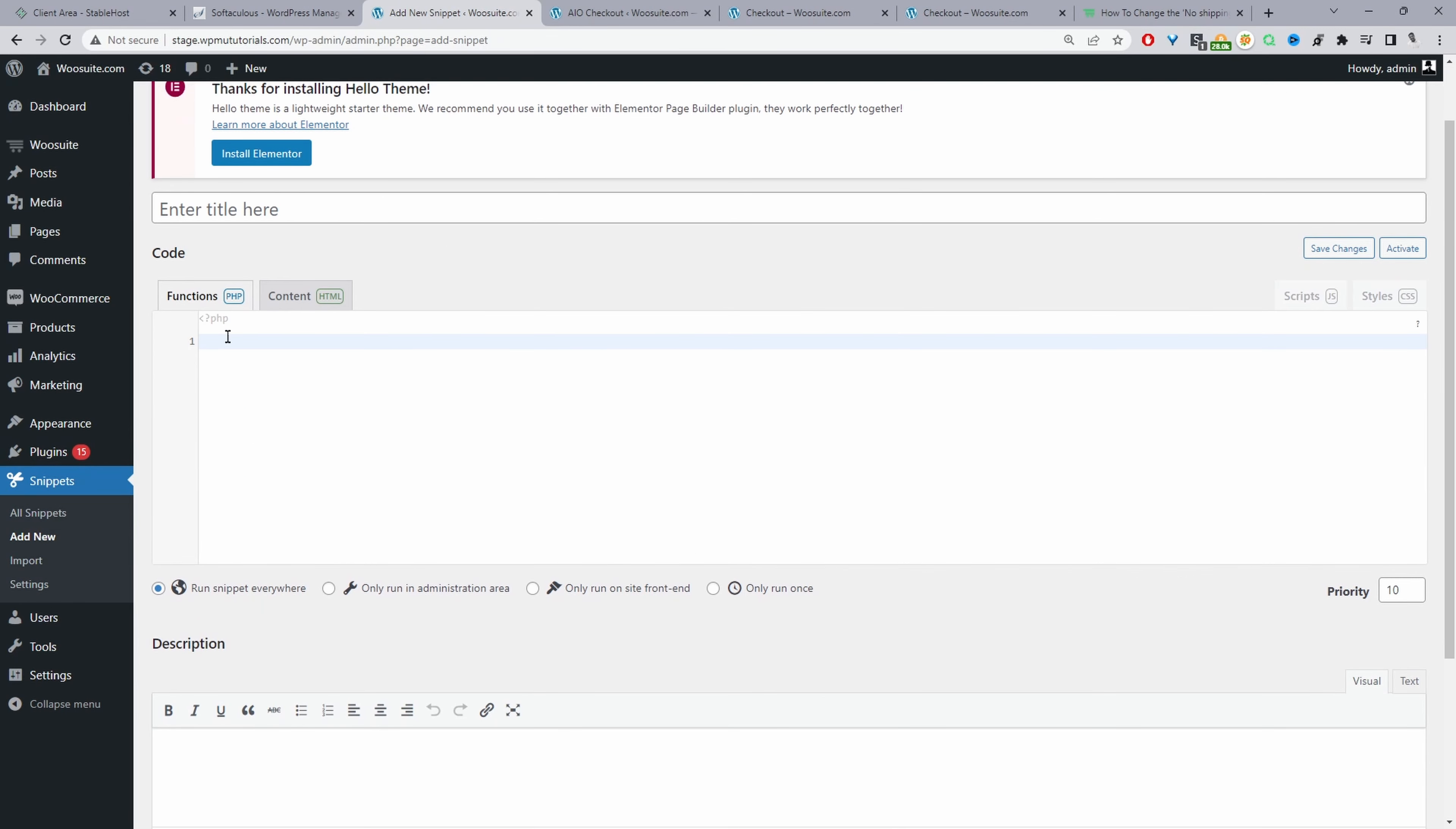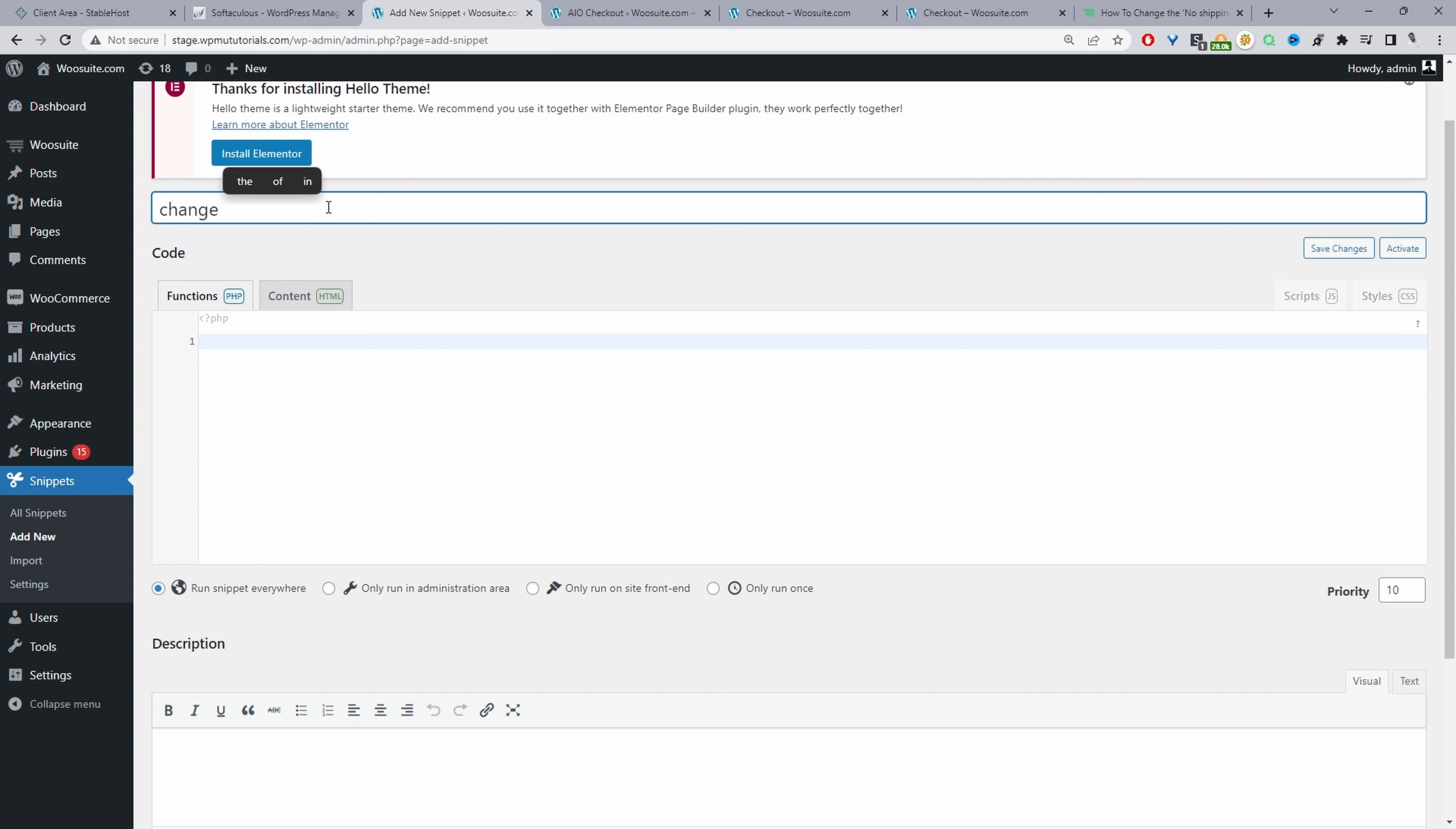Since it's a PHP code we're going to leave it to this default function here. We can create a name as well for this one and you want to give it something meaningful, something memorable, so when you look back at the code you know exactly what it's doing. I'm just going to say change.